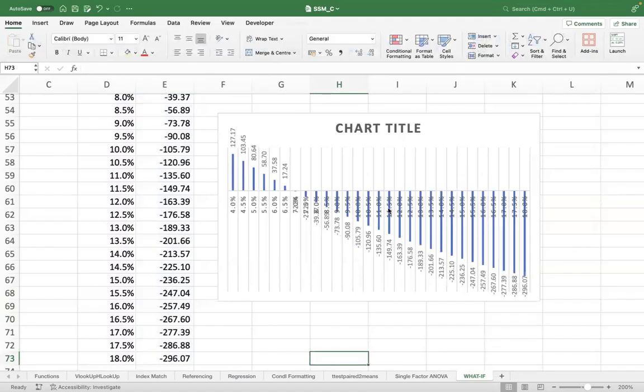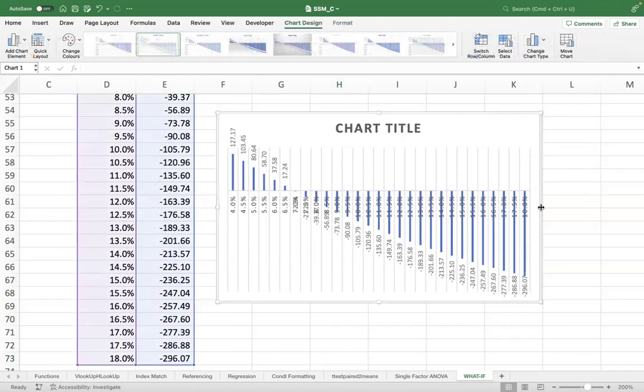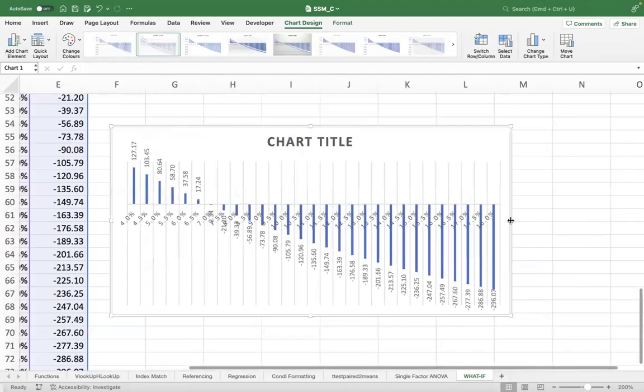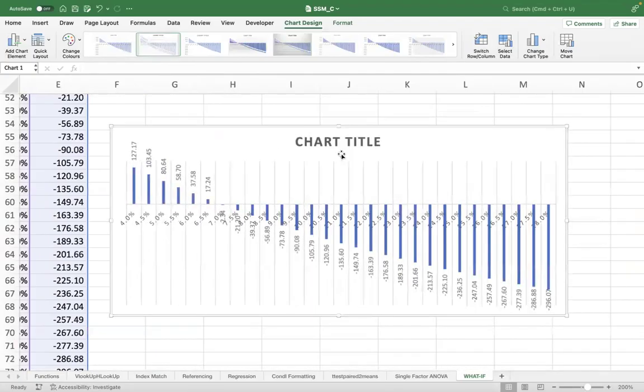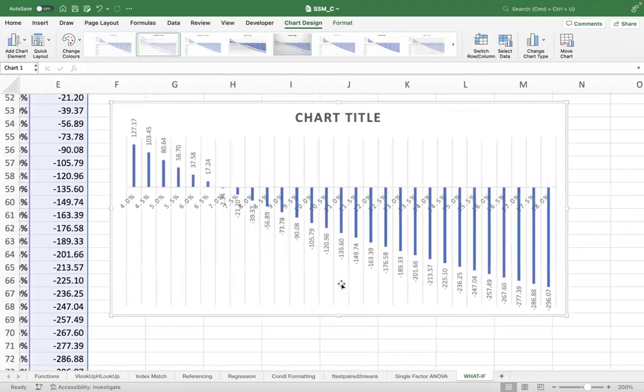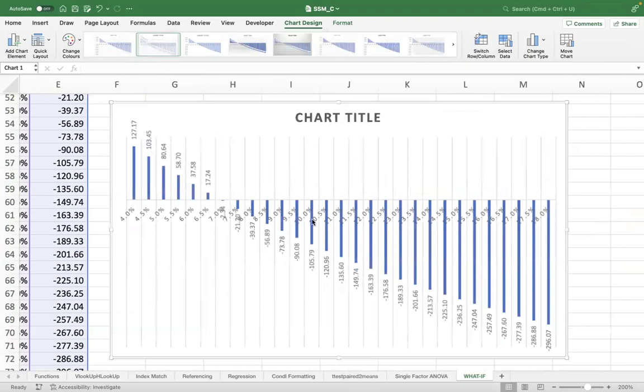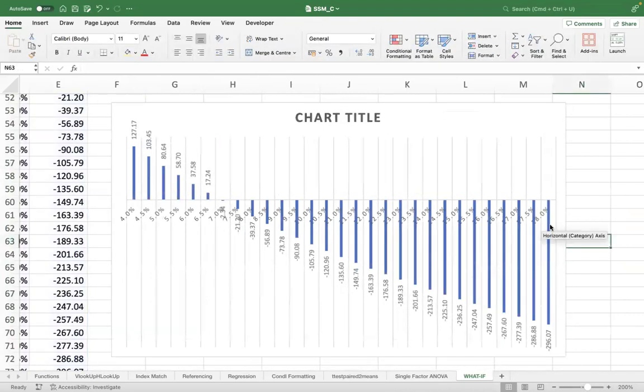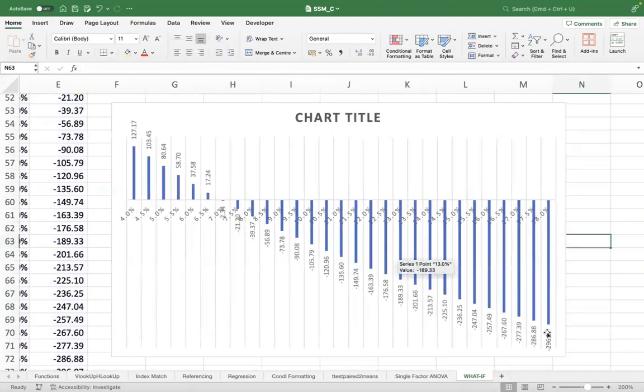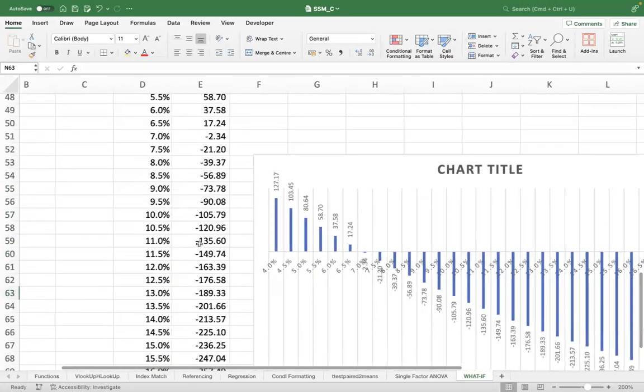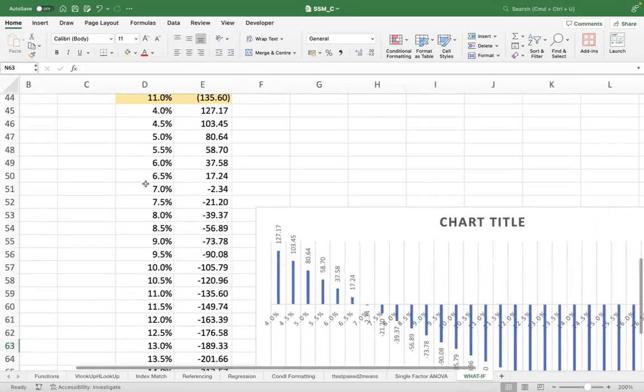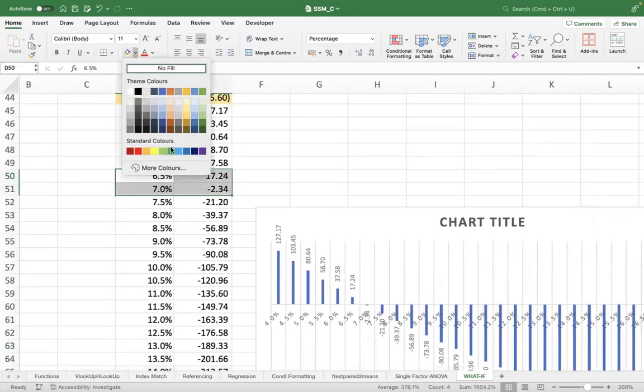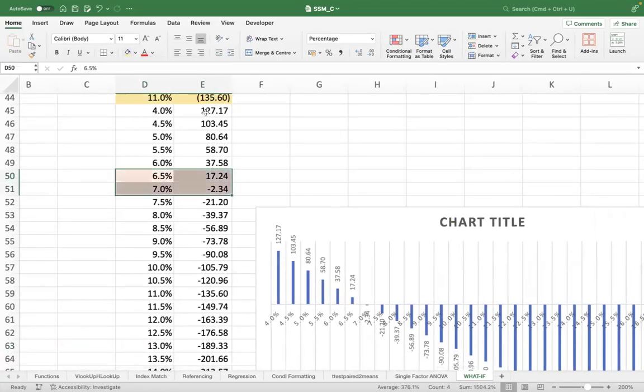So what it tells you, if you extend the graph a little, either way, it gives you a clear picture. What does it tell you? It tells you that as my cost of capital is increasing, my NPVs are falling down. So between 6.5% and 7%, there is a twist. What is the twist? NPV touches zero in between these points. That point is called IRR, internal rate of return.